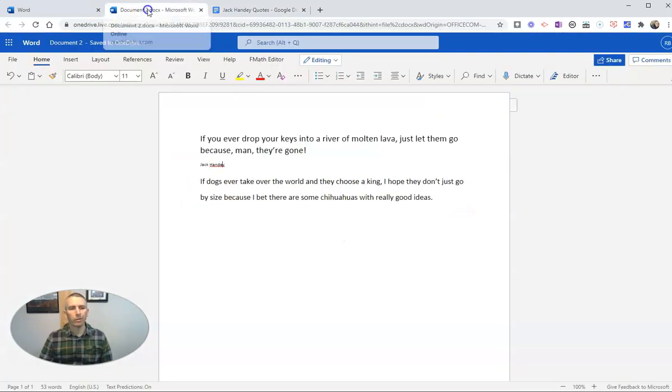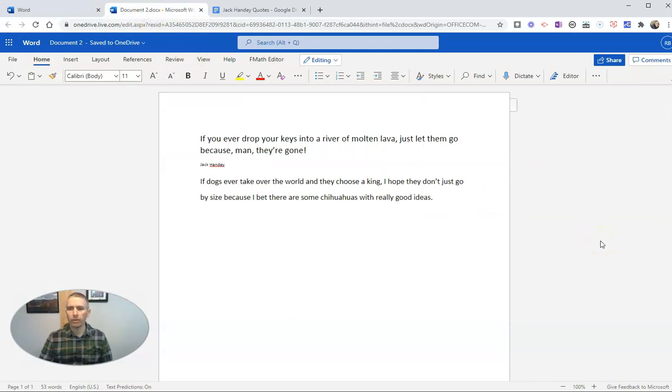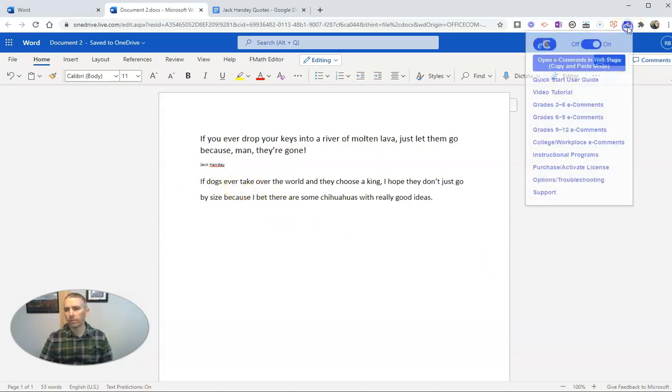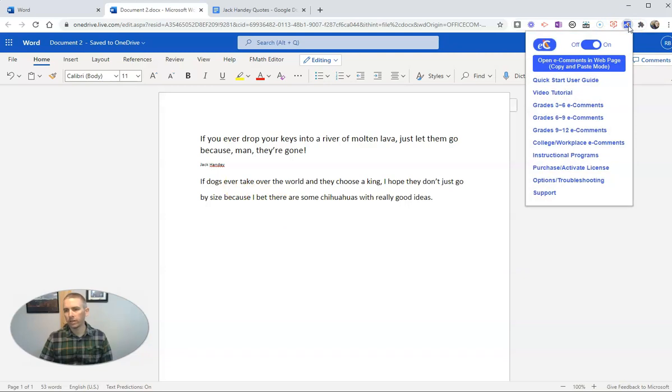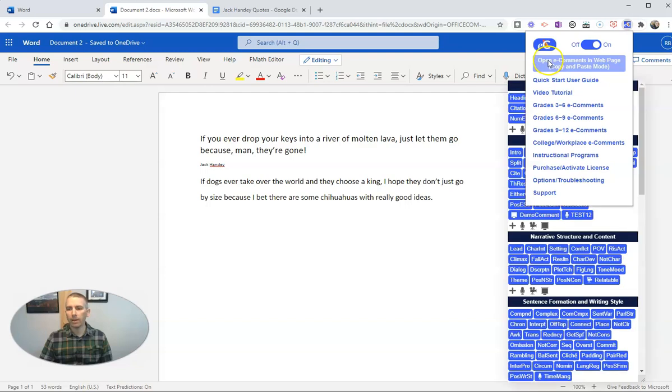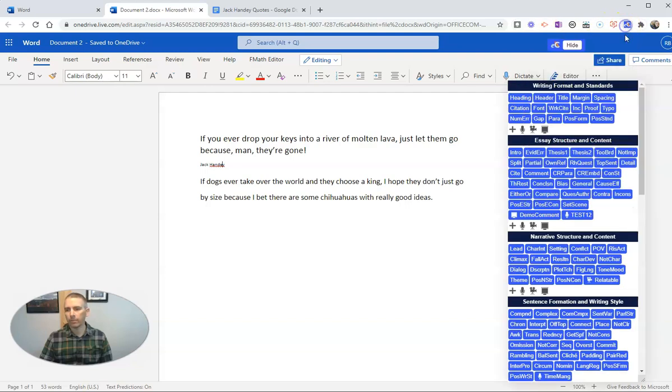Now in Word, you can do a very similar thing with e-comments. Here, I'm using the online version of Word. I'm going to go up to the e-comments Chrome extension again and open it in web page mode or copy and paste mode. When I do that, I'll still have that comment bank.